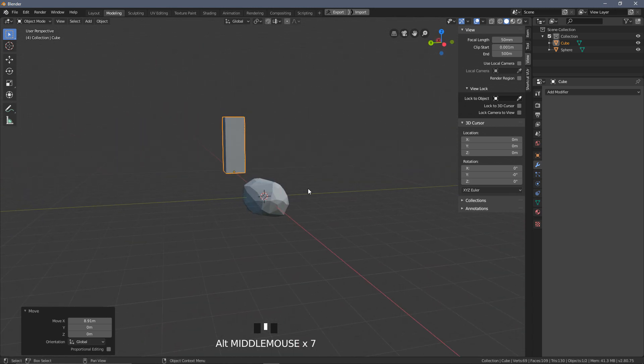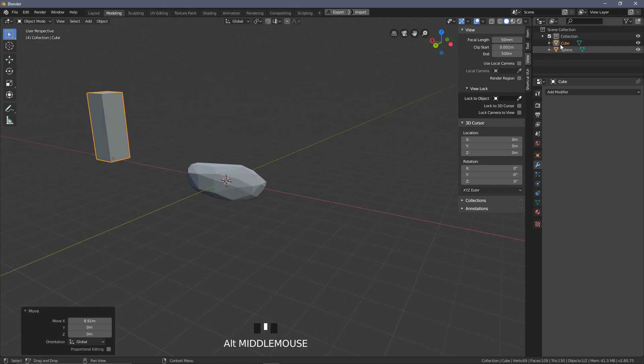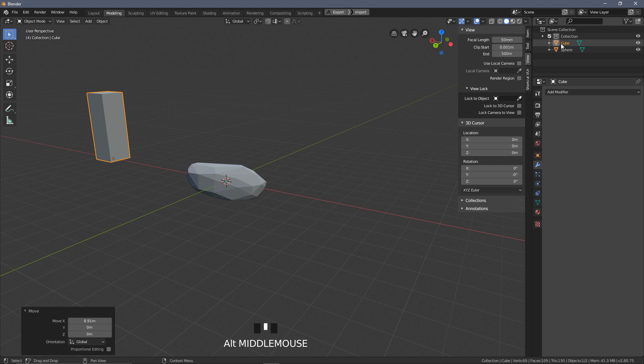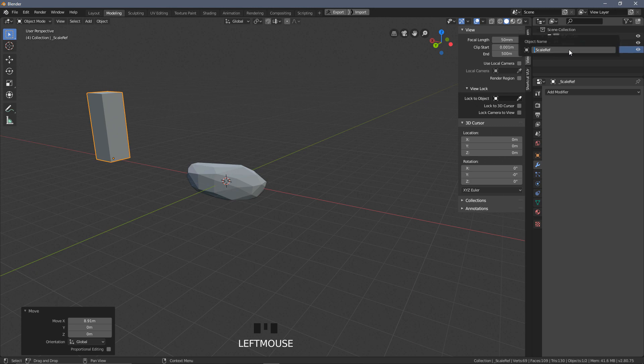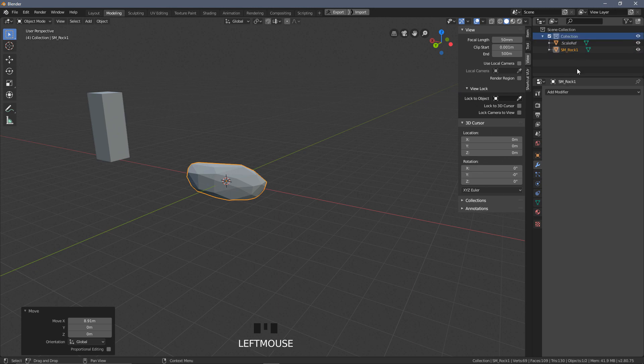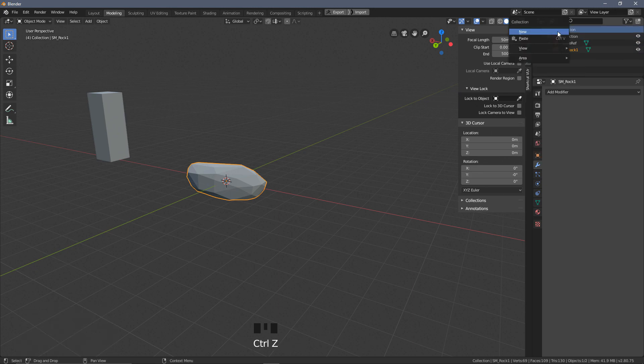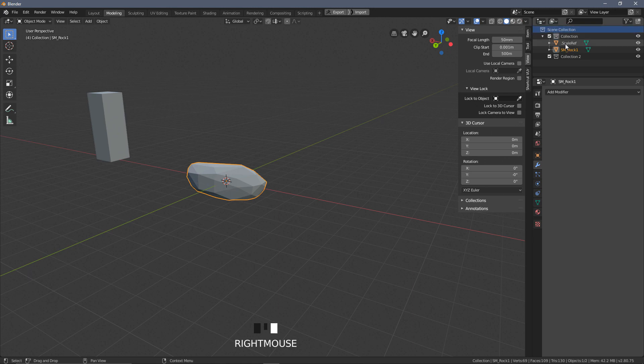So I'm just going to press G, and we'll say X, and I'm just going to move this along on the X axis. So I can now see that in comparison to an average human, this rock is kind of how I envisioned it actually scale wise. But this just means that we're not going to have the scale completely blown out of proportion. So the final things, I'm going to rename this cube. Select the cube and call this .scale ref, so this always appears at the top of everything. I'm going to call the sphere, I'm going to rename this to just be SM_rock_one.